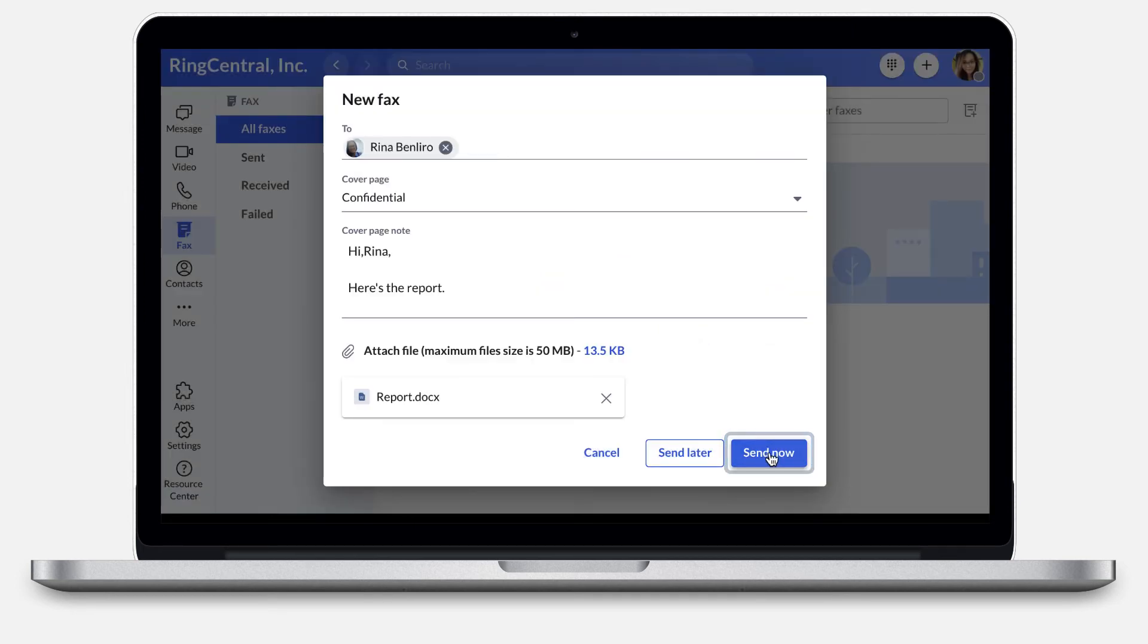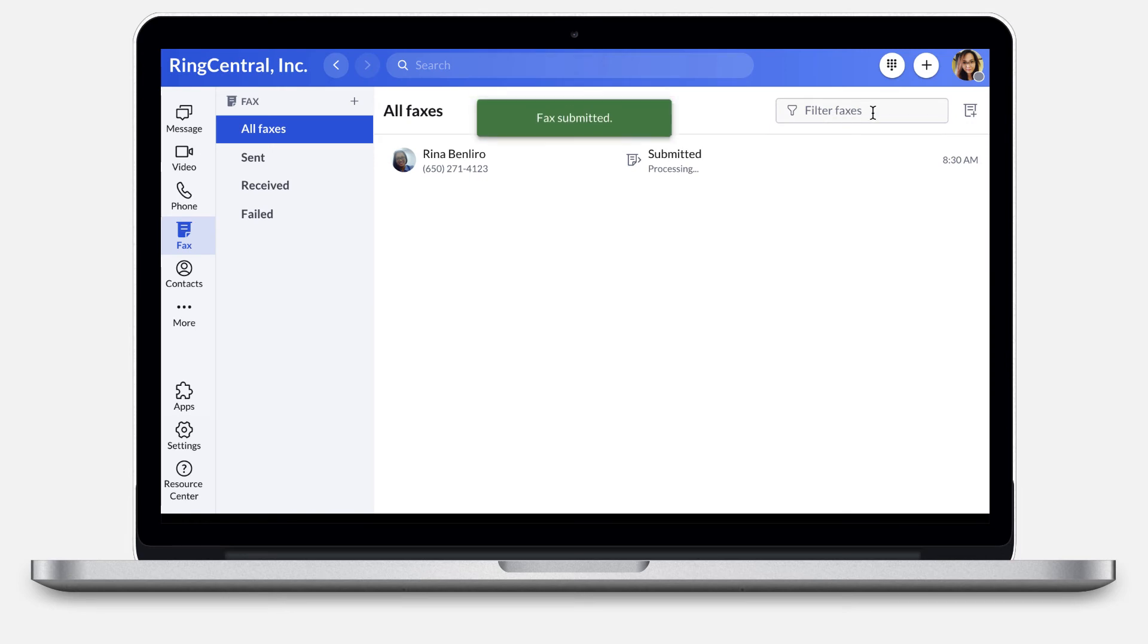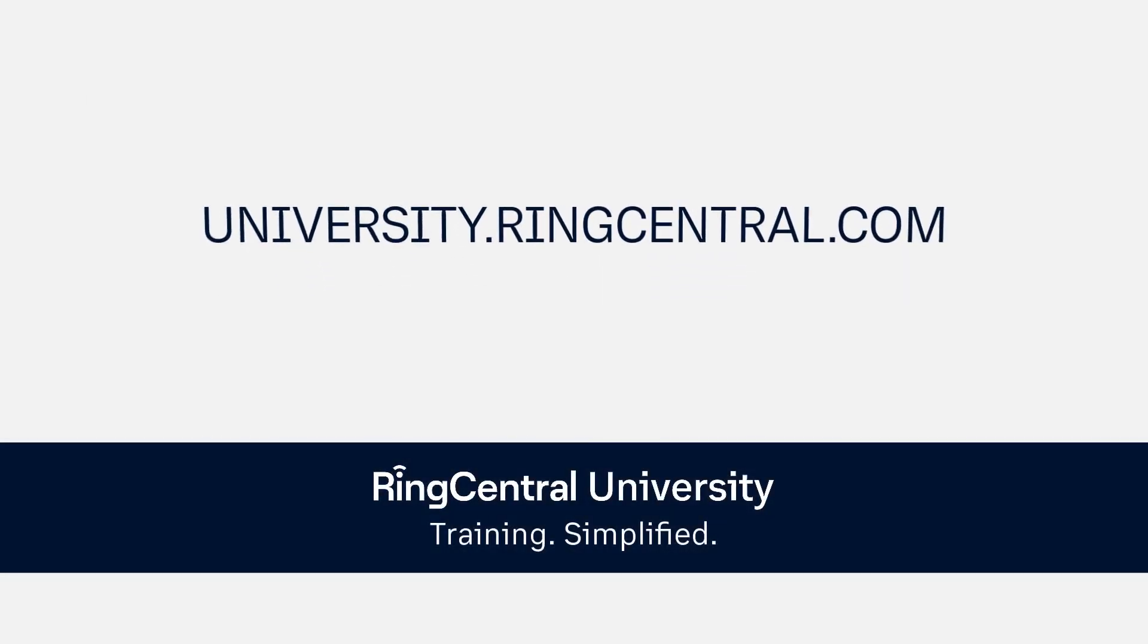Utilize the RingCentral app for desktop to deliver documents via fax and help you and your team save time and money. To learn more about the RingCentral app, visit university.ringcentral.com. Thanks for watching.